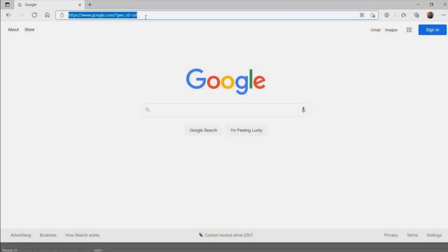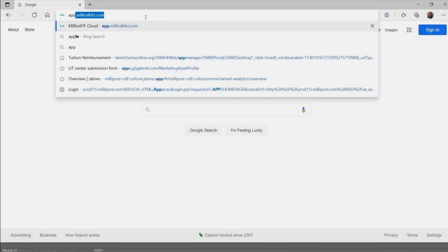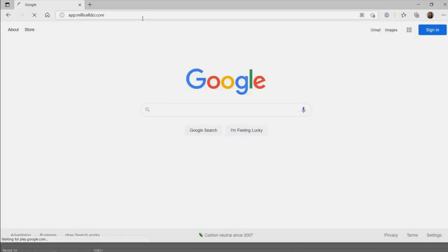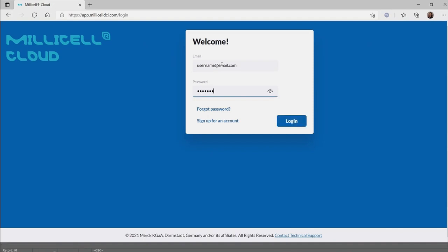In your web browser, navigate to our website. For the best experience, we recommend using the latest versions of Google Chrome, Microsoft Edge, or Apple Safari browsers. Enter the username and password provided to you in the welcome email.